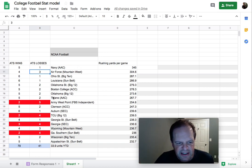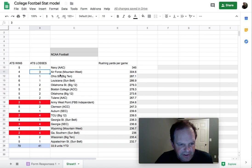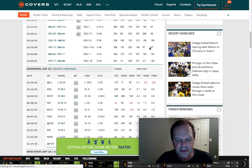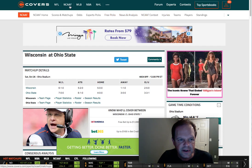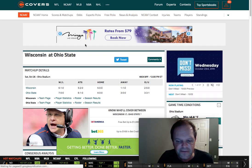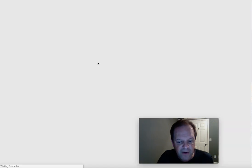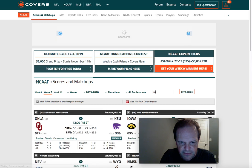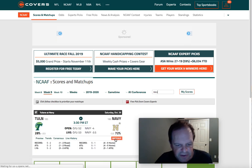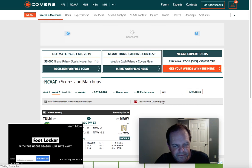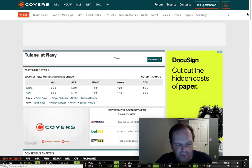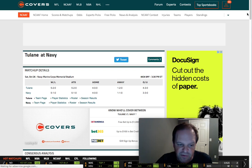So let's take a look at a few of these games. I'm going to look at Navy — the best team in college football at rushing the ball. The site I'm on now is covers.com — I'm not affiliated with covers.com, but it is a very good site for stats. We type in Navy and it pulls up Navy versus Tulane. Tulane is 5-2 overall, 5-2 against the spread — a pretty good covering team. Navy is 5-1, 5-1 against the spread. The line is Navy minus three and a half.